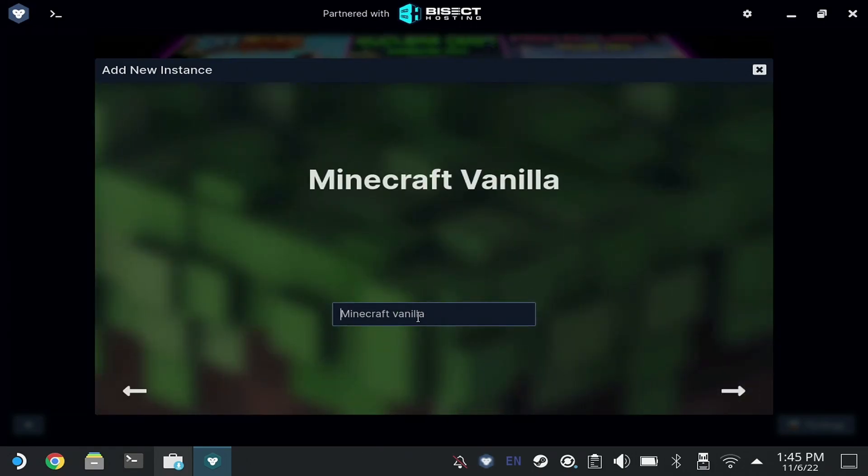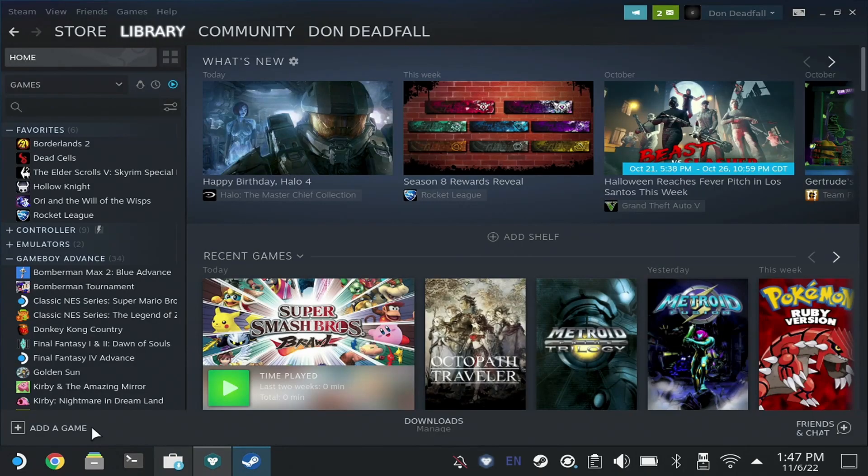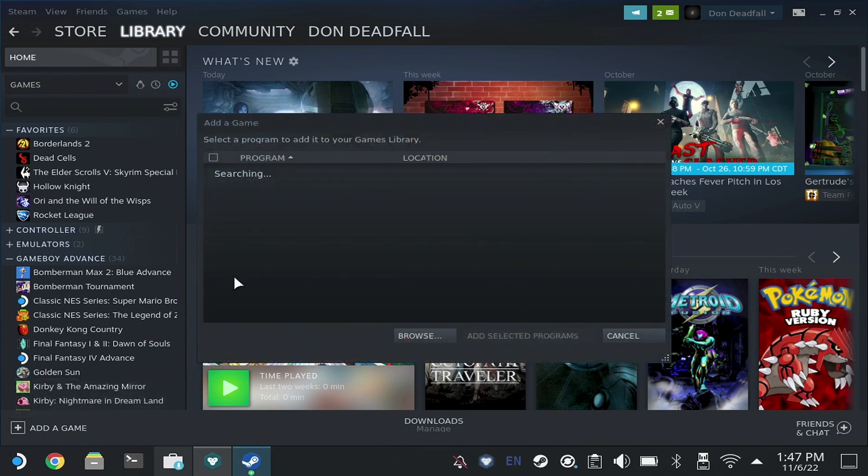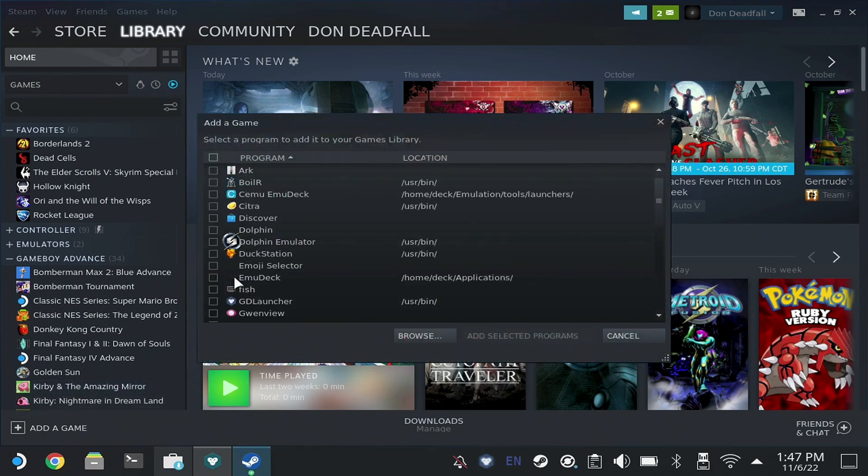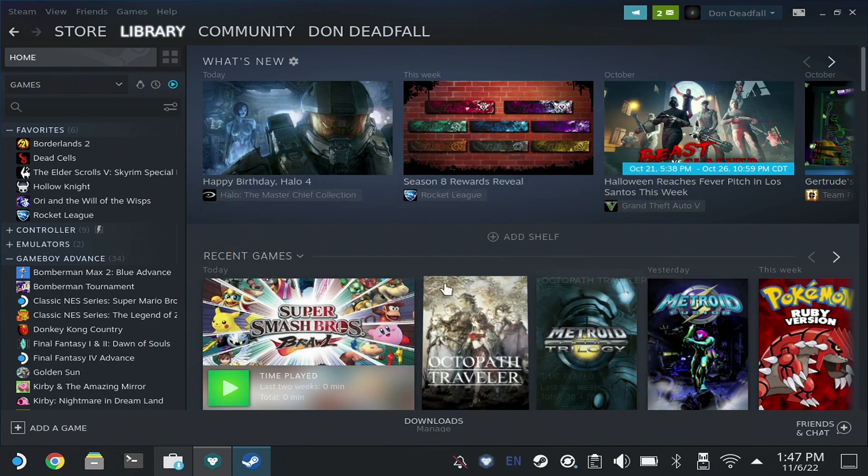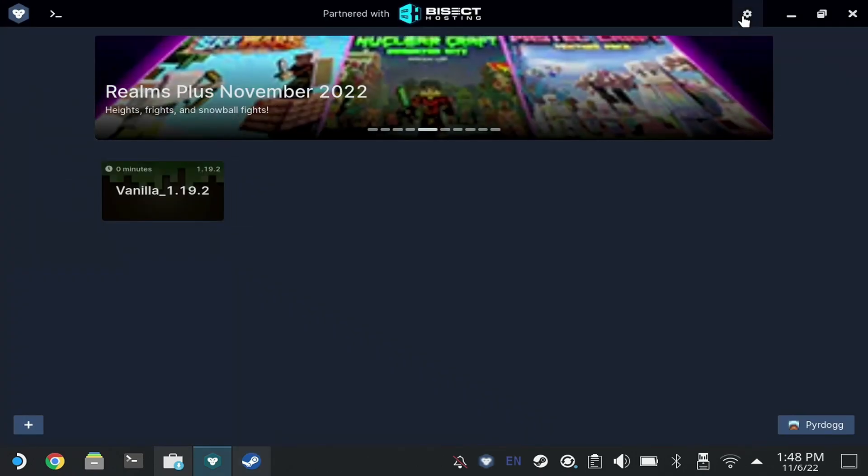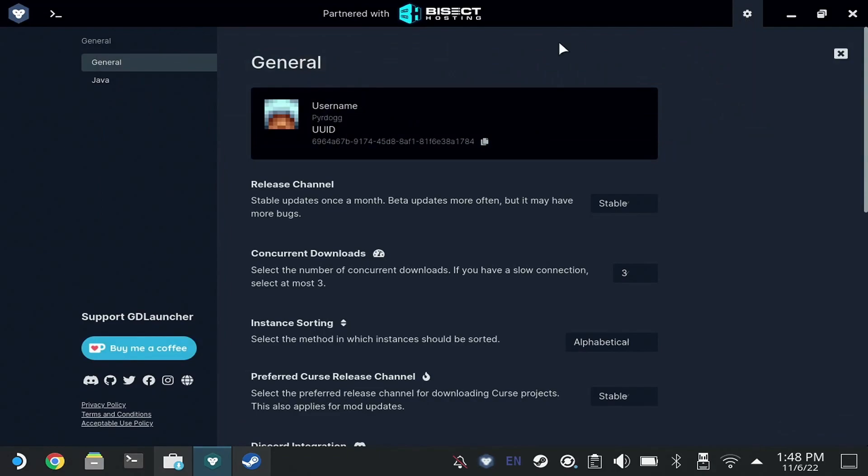And the cool thing about GD Launcher is you can actually create many instances. You can have one for Fabric, one for Forge, one for Vanilla. So give it a name if you need to. And then while that's creating the instance, we'll pop back over into Steam and add GD Launcher as a non-Steam game.